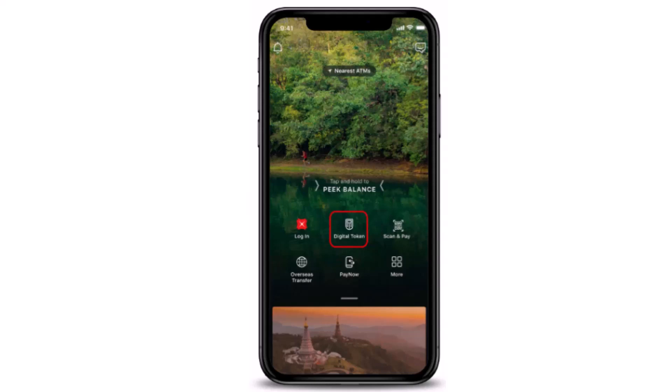Hi everyone, I'm back with another tutorial video. Today's tutorial is based on how to set up your digital token on a DBS mobile banking account. I'll be guiding you throughout this video — all you have to do is watch the video till the end and follow the instructions as guided. First of all, open up your DBS application.